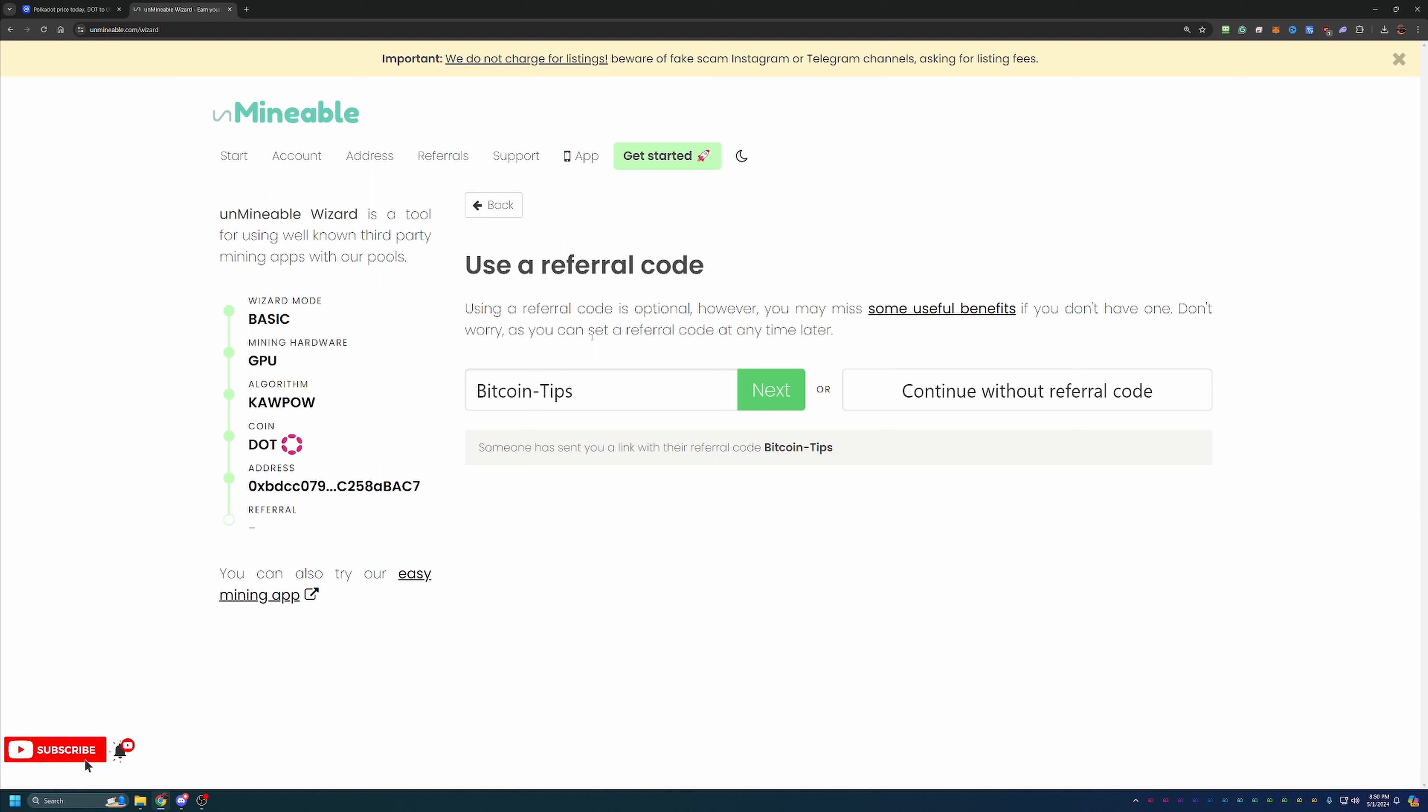So feel free to use that. It's Bitcoin-Tips, capital B, capital T. It's also in the description below with the link to Unmineable. But if you don't want to use that, feel free to say continue without the referral code. You just will pay a little bit of a higher fee.